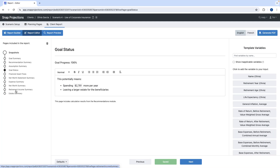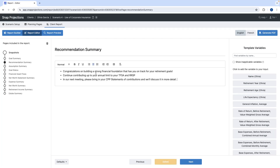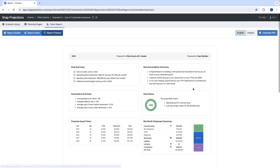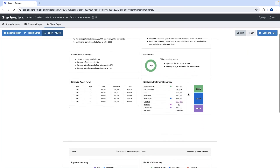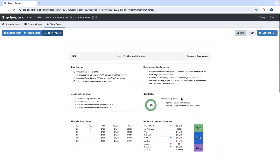There are also additional pages and sections to review, like financial asset flows, net worth statements, and others. Some of these are not editable and simply provide an easy chart to review. Clicking on recommendation summary, I'll paste in some notes already created for Olivia. We can then go under report preview — the snapshot looks neat, detailed, and concise. Now we can generate the PDF and share it with her — that's how you create a full snapshot.